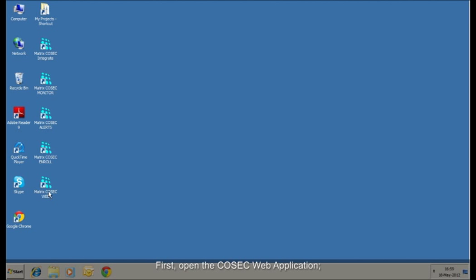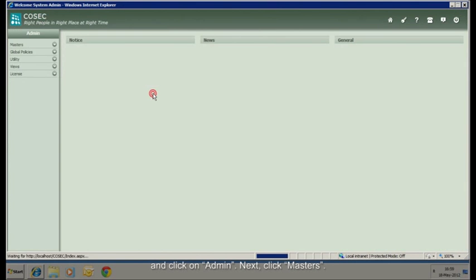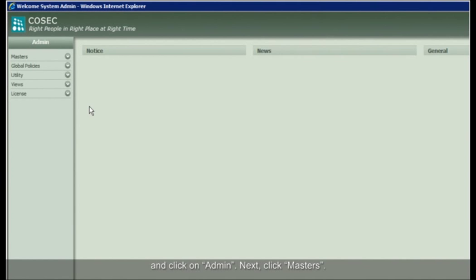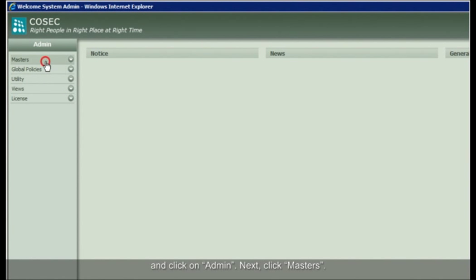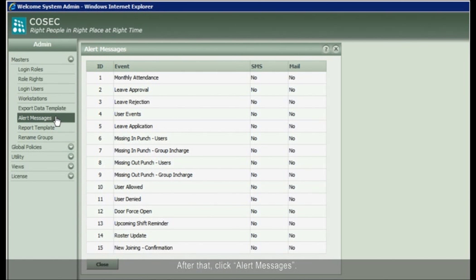First, open the COSEC web application and click on Admin. Next, click Masters. After that, click Alert messages.